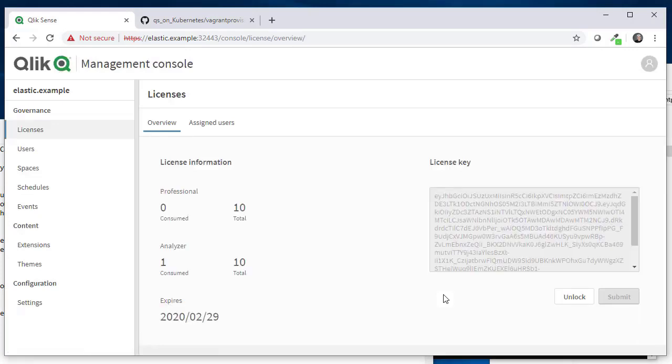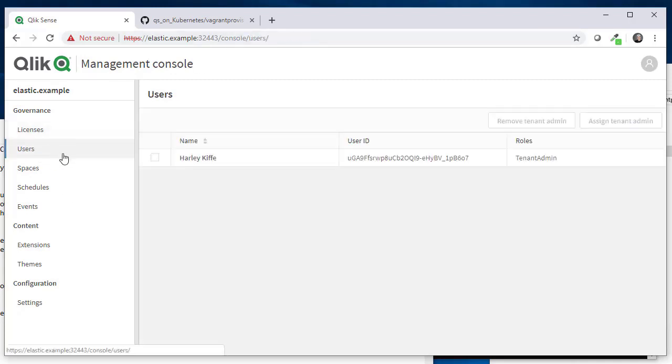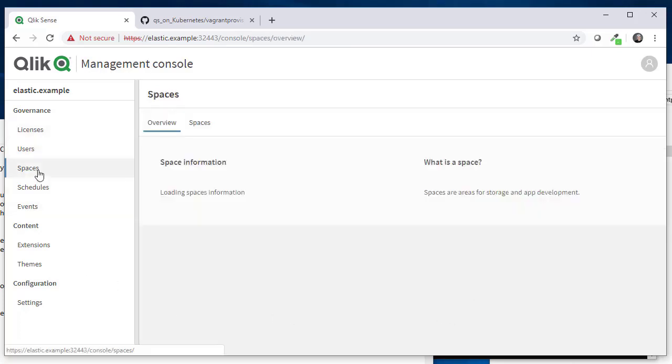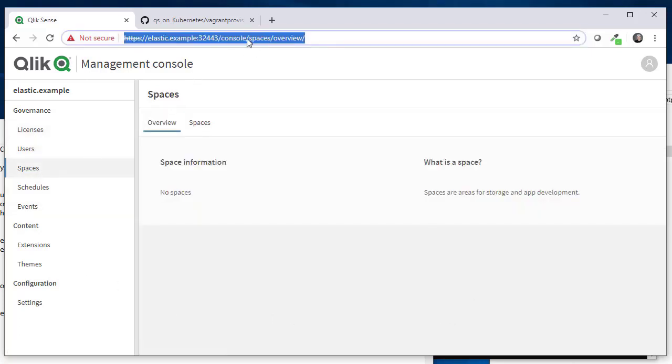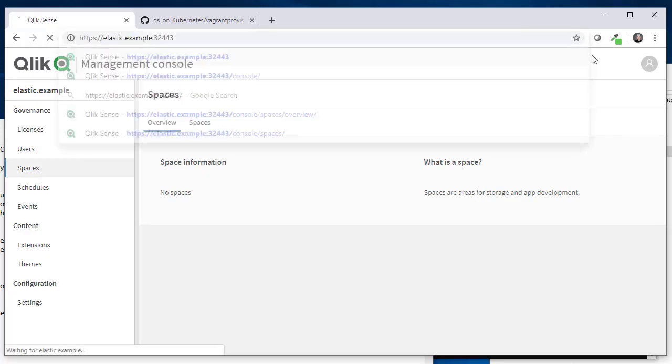And then you are set. Now this is the new management console. Here you have licenses and users. That's the first and so far only user who has logged in. No spaces have been set up and so on. So let's go to the new hub.